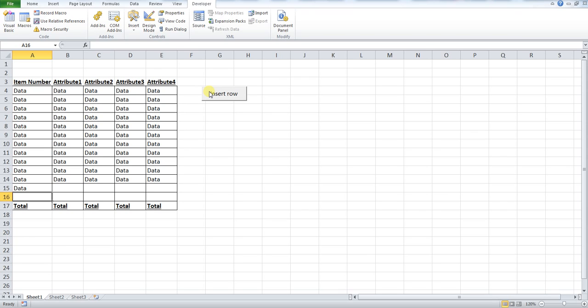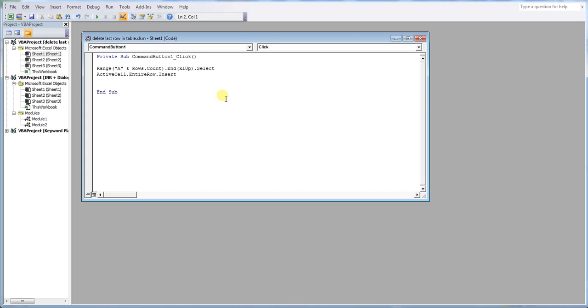So how do we do this? I'm going to show you the code. I'm going to open up our macro. We click developer, design mode, and then double click our macro. It's actually a very simple two sets of code.